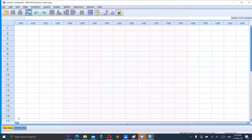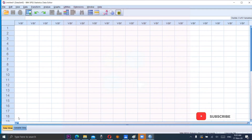Assalamu Alaikum, dear students. Today I will present an example in which we will study the relationship between mean, median, mode, and the shape of the distribution with respect to skewness and kurtosis.